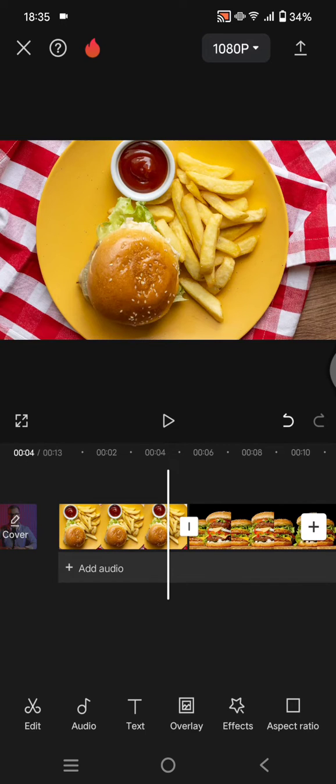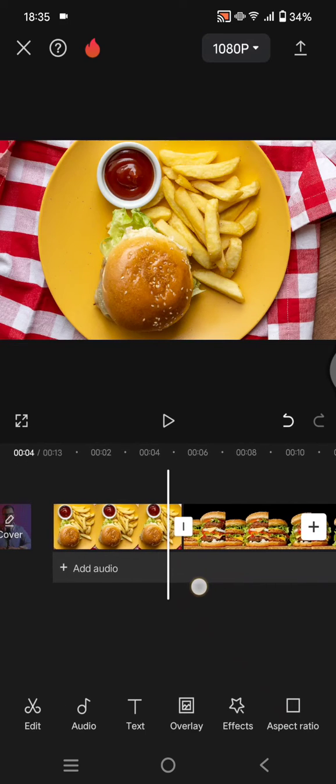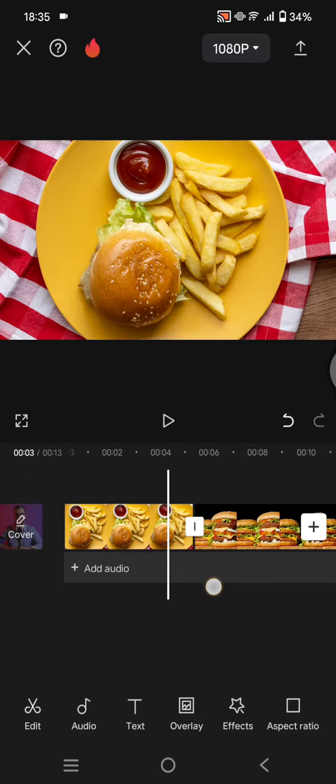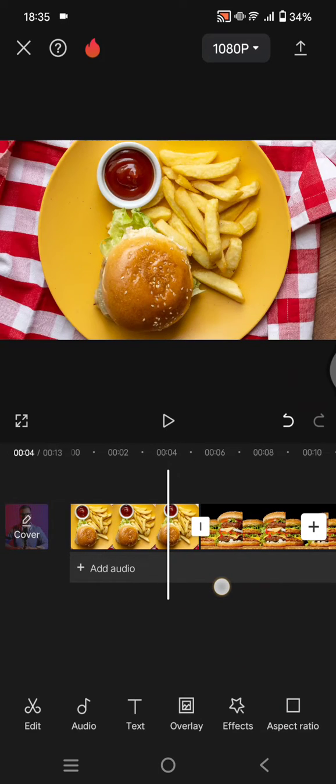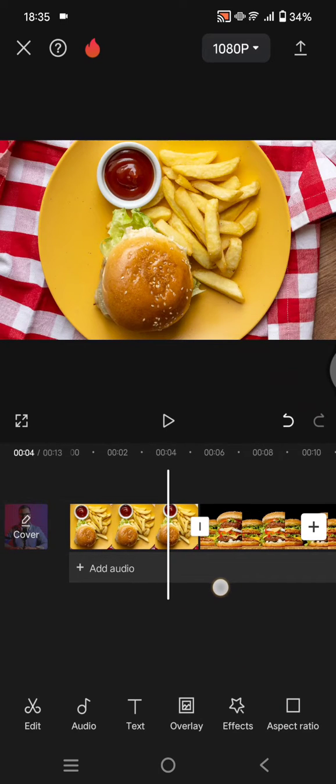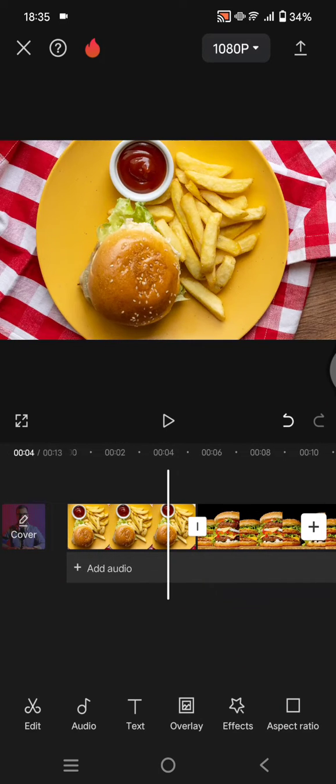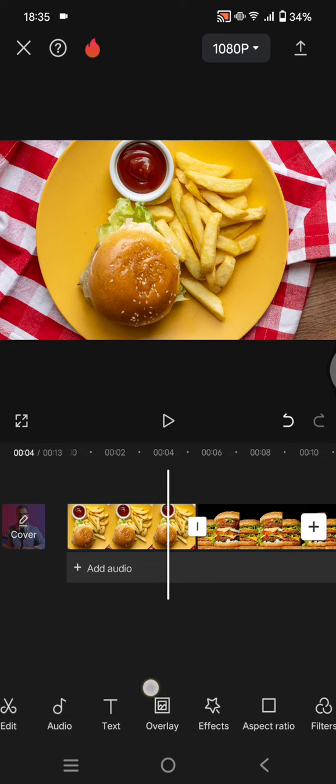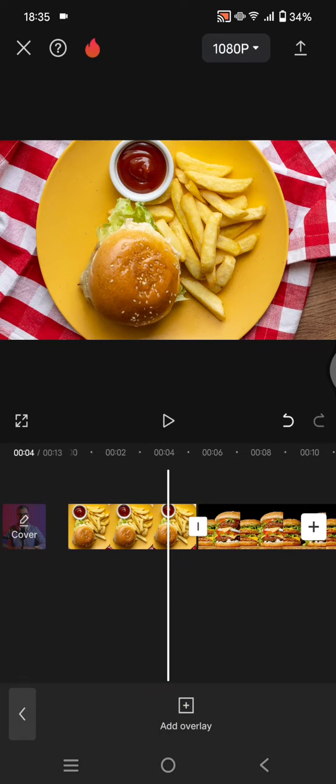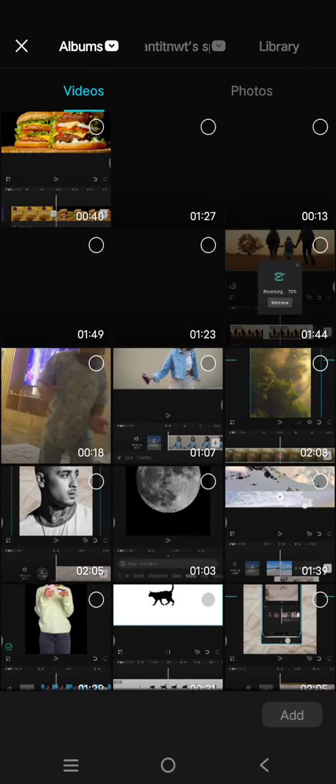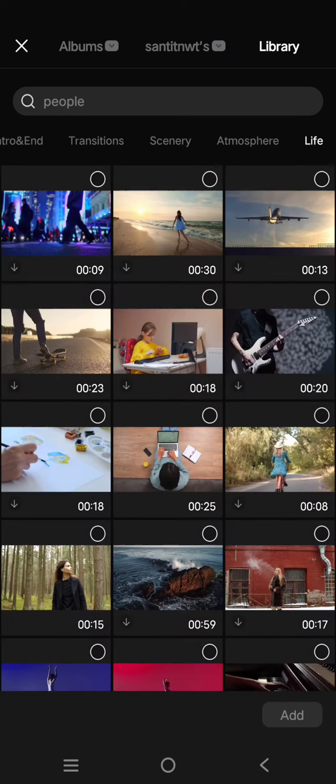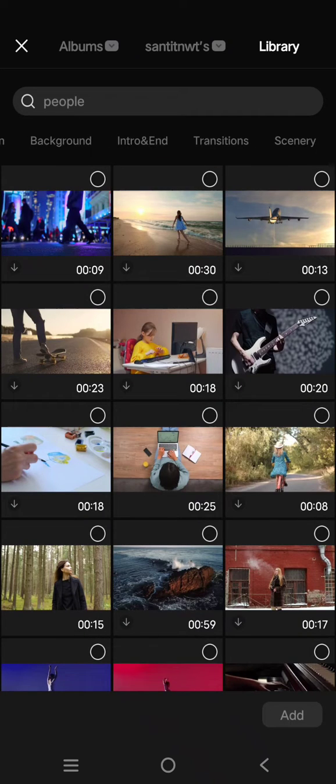What you need to do is put the white line near the end of the first clip like this, then go to overlay, add overlay, and click on the library.